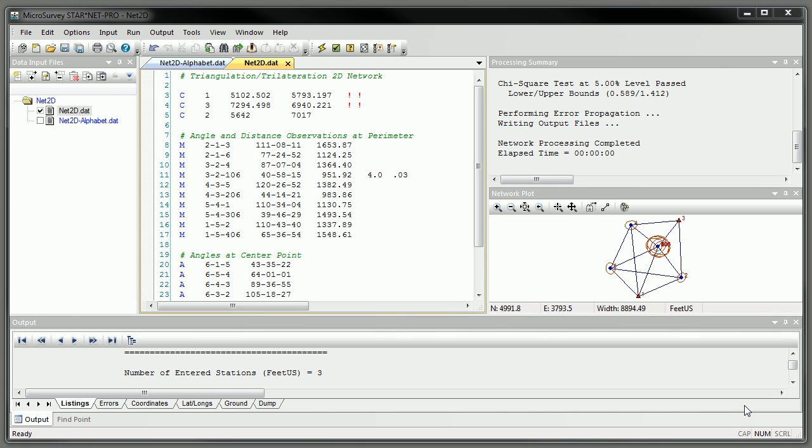In Starnet version 7, we added an inline option named alias. You can now tell Starnet which observations are redundant without having to make sure they have the same point name.